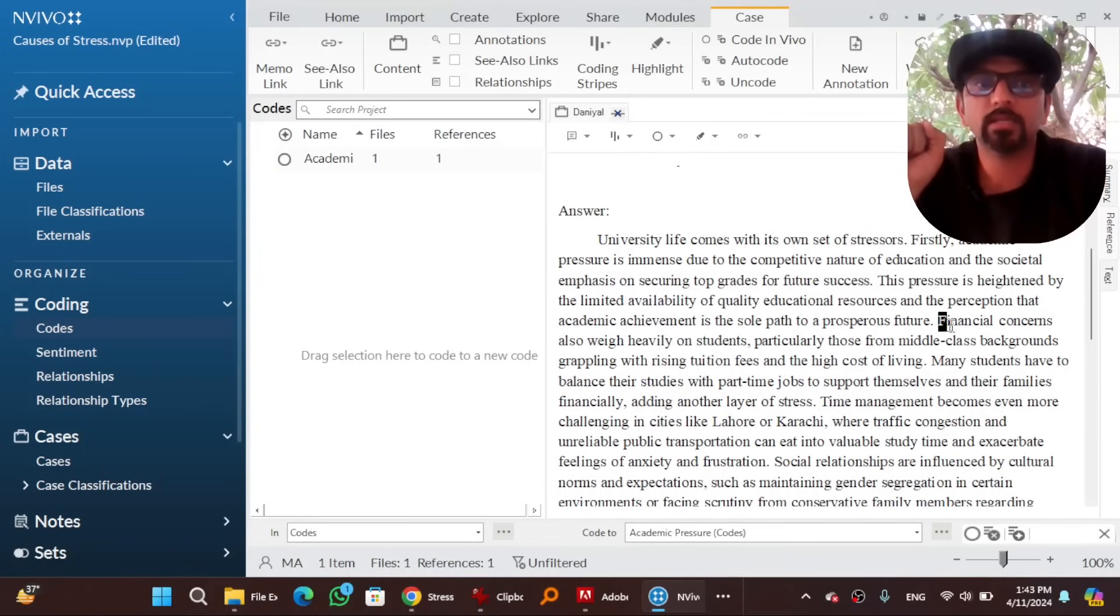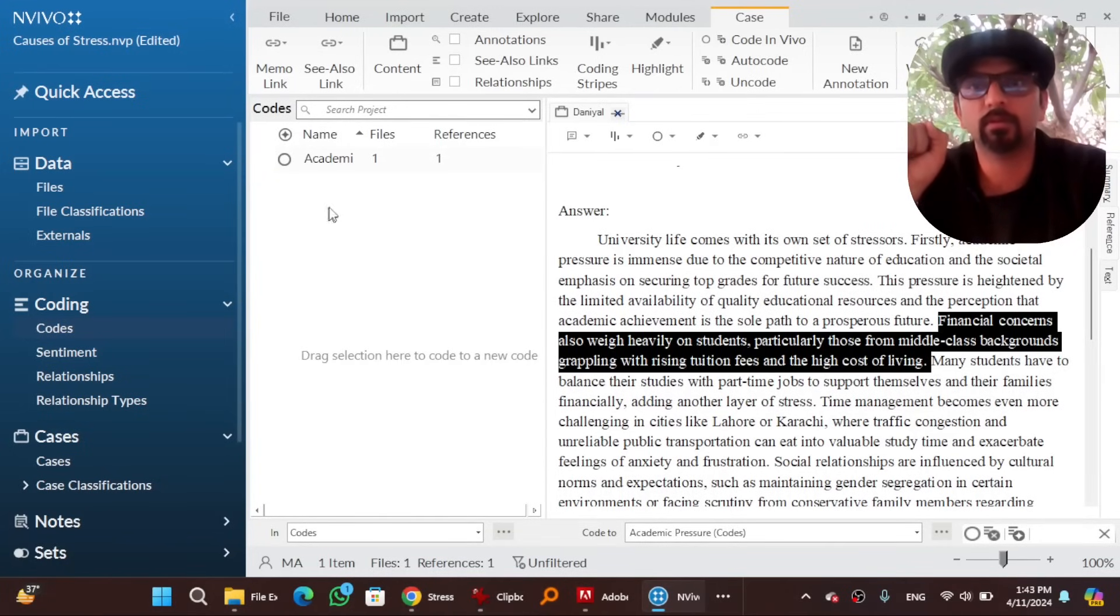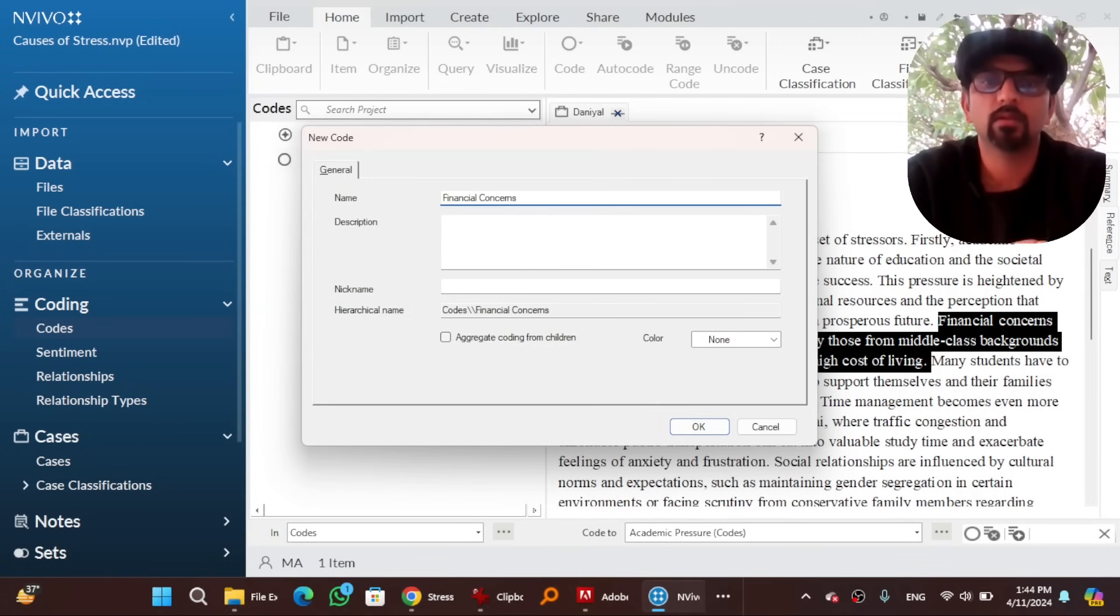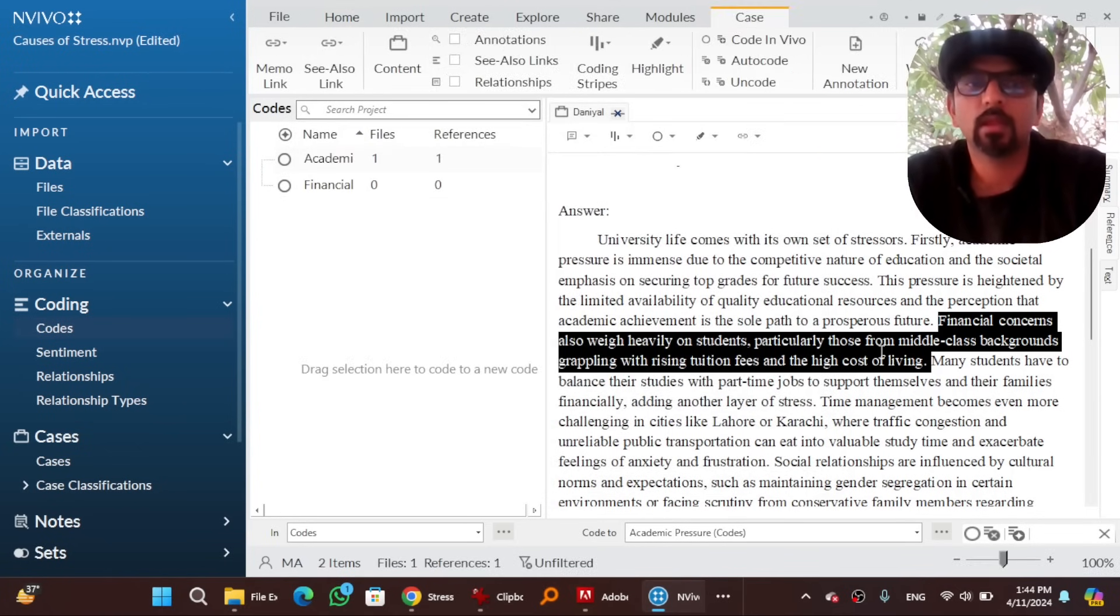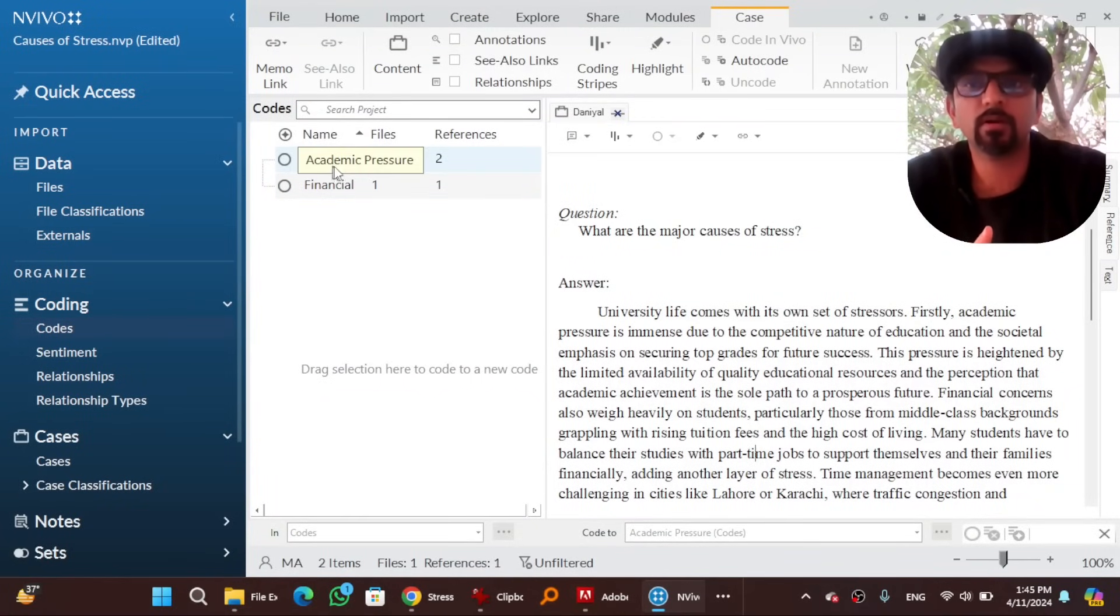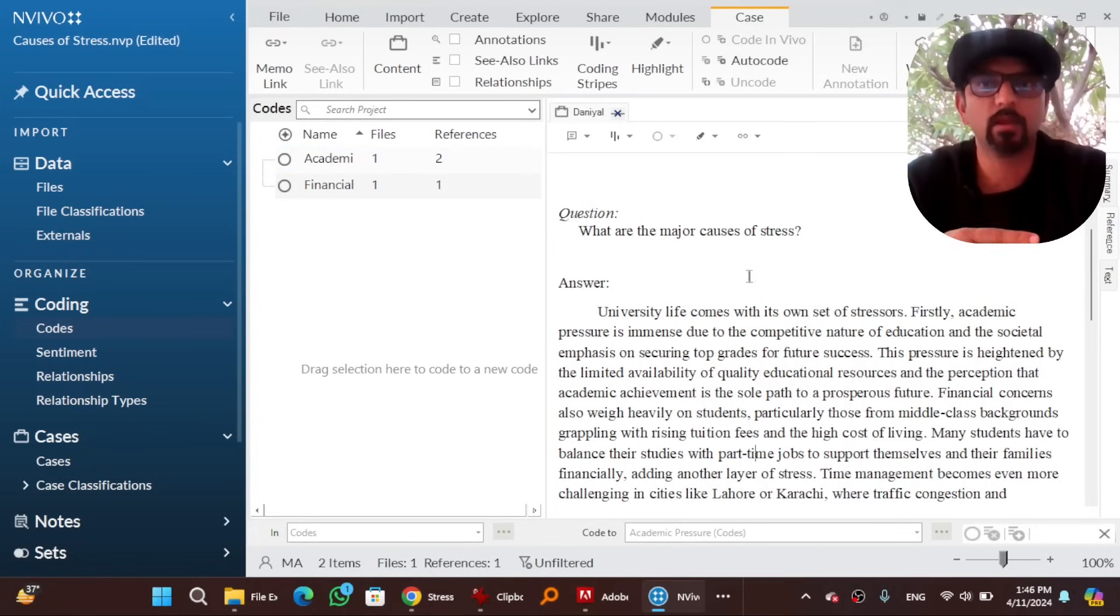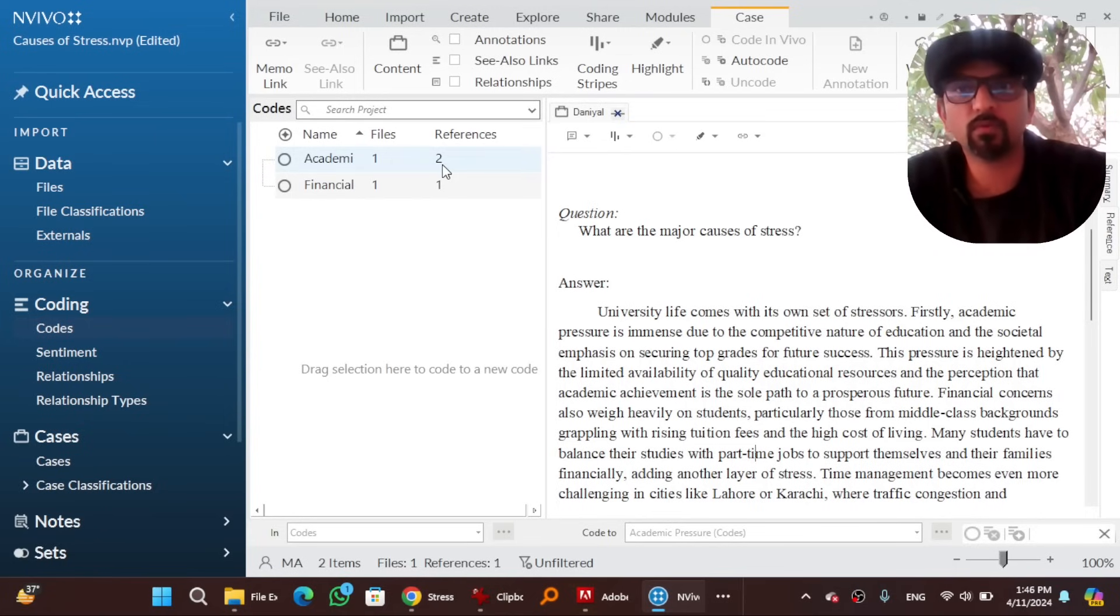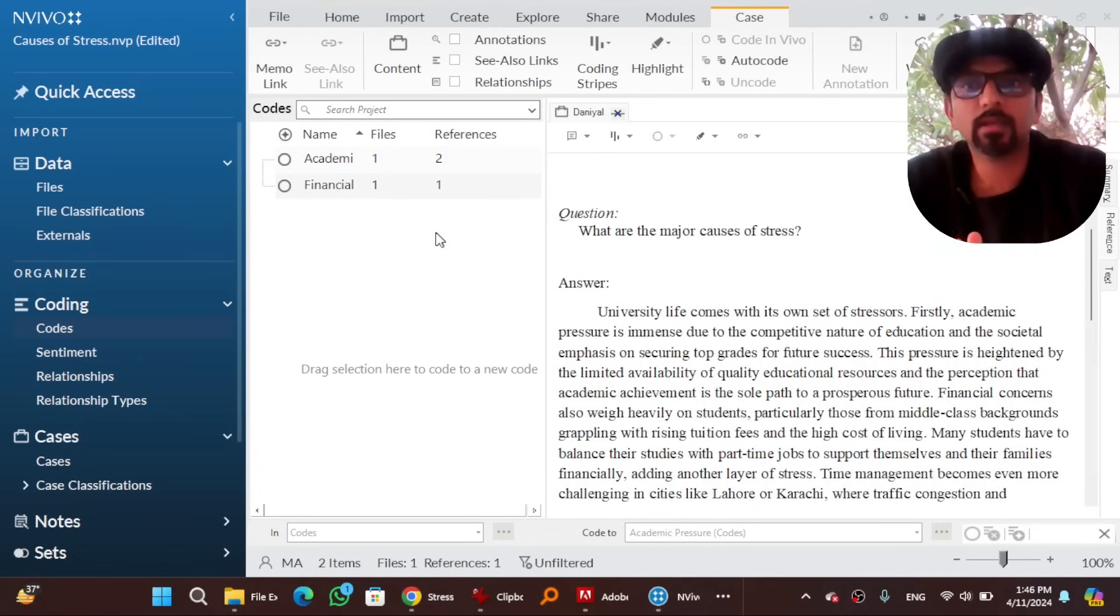And the next line is about financial concerns. So right click, financial concerns, hit OK and then drag and drop to financial concerns. Now let's understand these numbers. One, which means that this theme has been populated with the data from one file. This two means that this theme has been populated with the two times drag and drop. I mean with two times coding into it. The reference means number of times you have coded the data into this theme. And this one file means number of files from which you have coded data into this theme. Go through the data and create the themes accordingly.